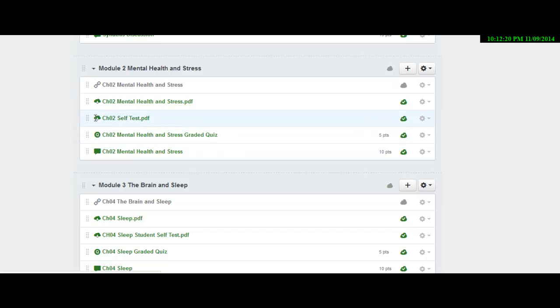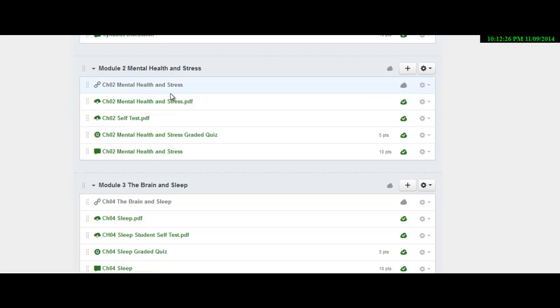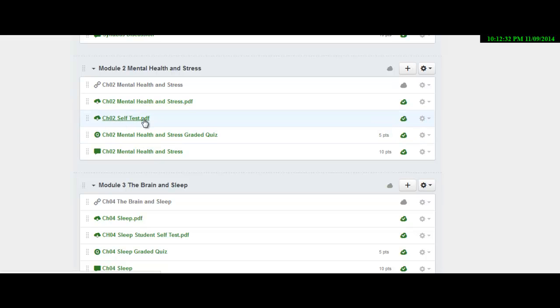So go through, do the self test, use the PDF PowerPoint and use the video and also the book to answer these questions. And then once you have them all answered, study that information, then take the self test quiz.